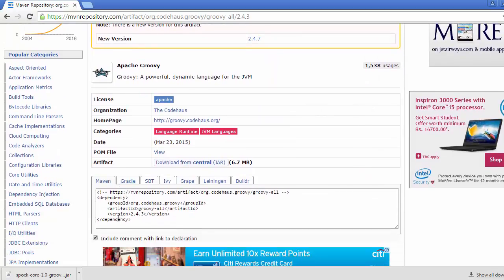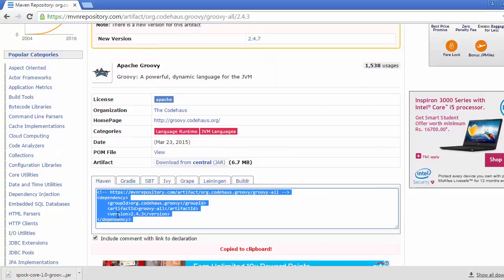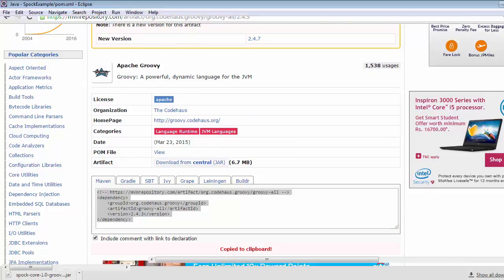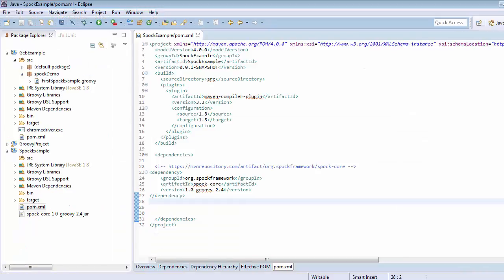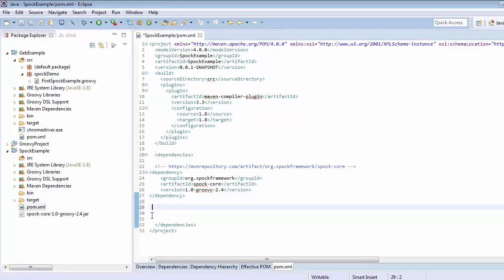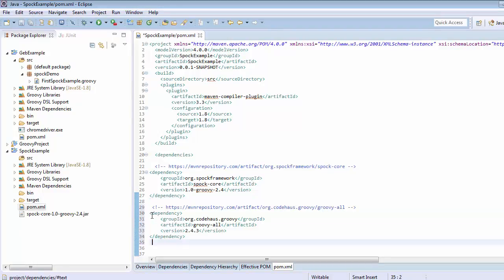Go to the Maven tab. Copy the dependency and get back to your project below the Spock-core. Paste this dependency.